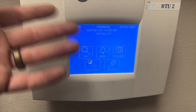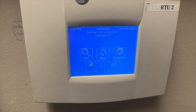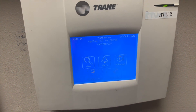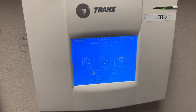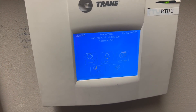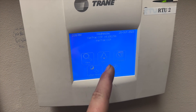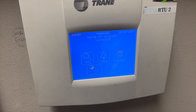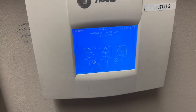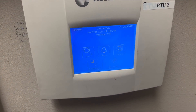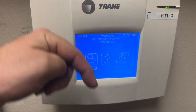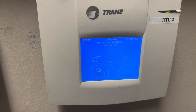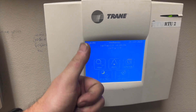Whenever you're done you just hit the home button and it takes you back to the main screen. Hopefully this helps you out on using a Trane Veritrak system with the touchscreen interface. Thanks for watching — make sure you like, subscribe, comment, hit the bell notification, and follow me on Instagram and Facebook.